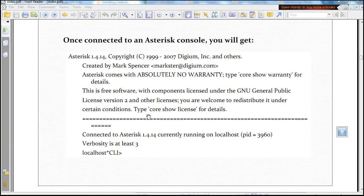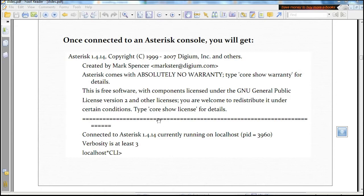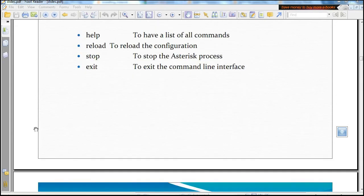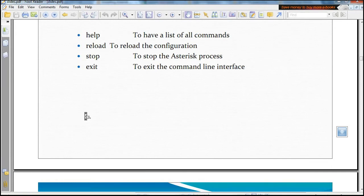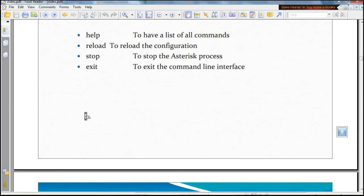This is the screenshot of Asterisk console or Asterisk CLI that you can see here when we first start Asterisk. These are some basic commands like help, reload, stop, exit. Their names can easily specify what they can do.